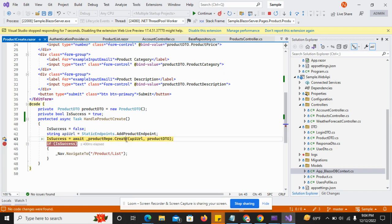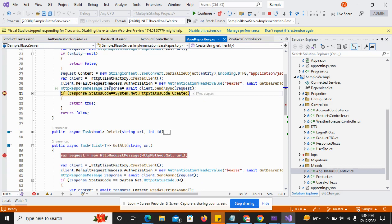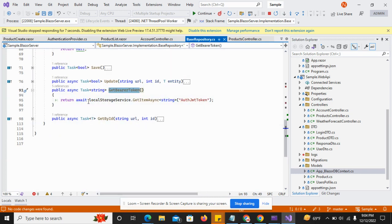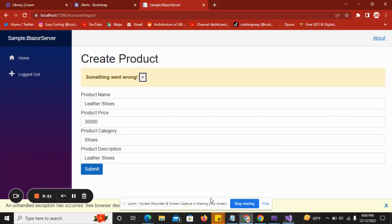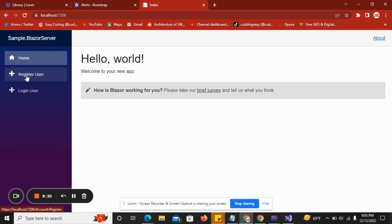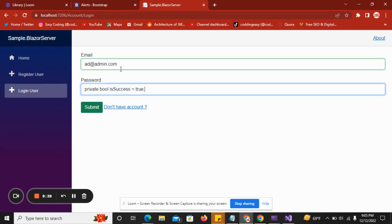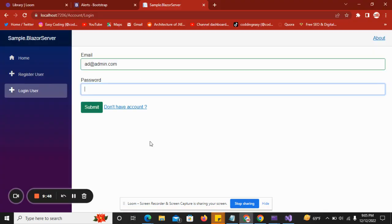There may be some issue in the API — let me investigate what's happening. I will log out and try again. I log back into the system with the admin credentials.